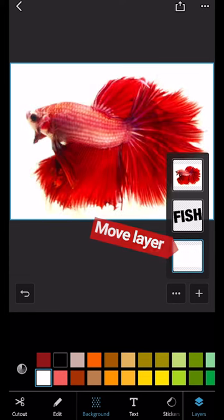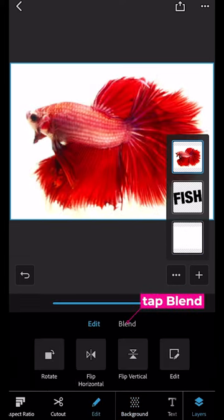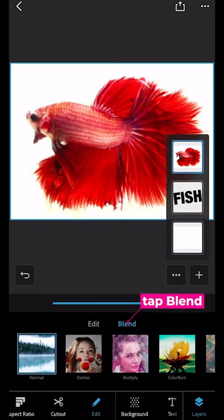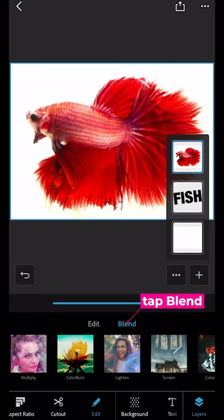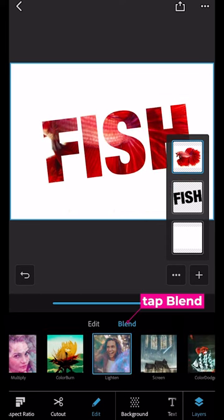Select the top layer. Tap blend. Tap lighten. Now the picture of the fish is in the word.